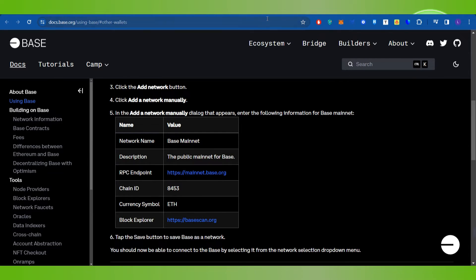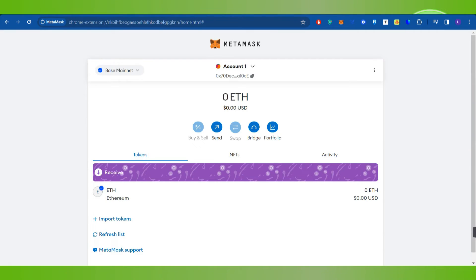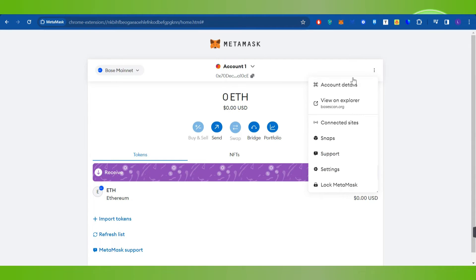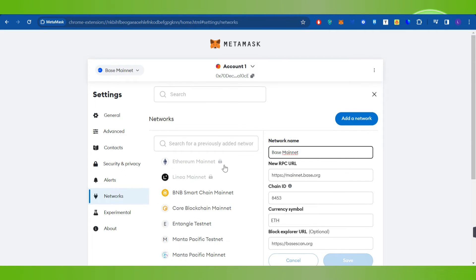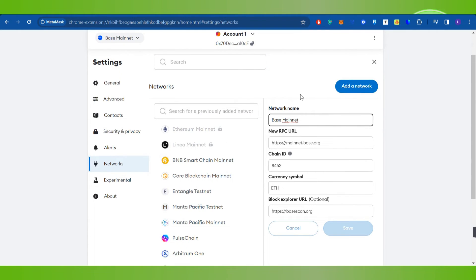Now over here, you will have to go to MetaMask again. After that, you will have to click on these three dots, then you need to click on Settings. In the settings, you will have to click on Networks and over here you are going to see this section.